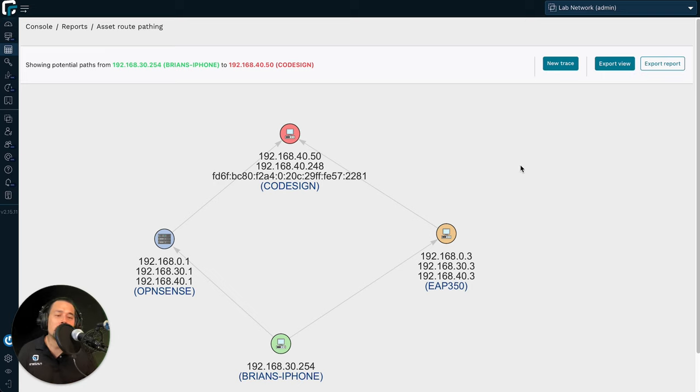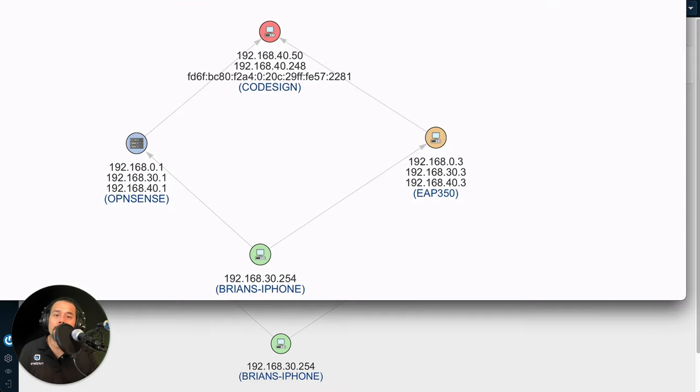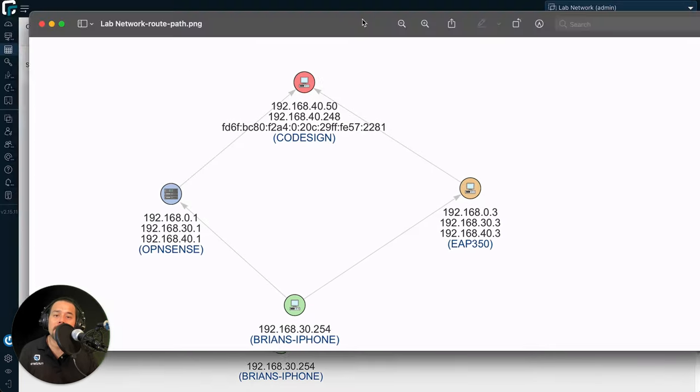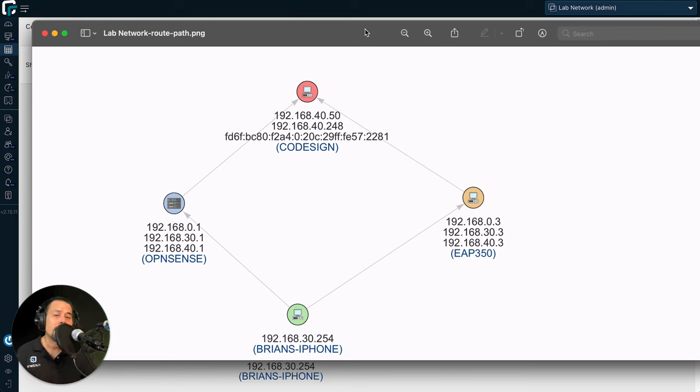Another thing that you can do with this report is to export it as an image. Here we have the same graph as a PNG, and you can ship this off to somebody who perhaps does not have access to the RunZero console.